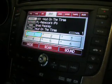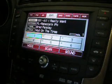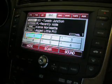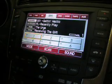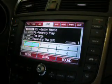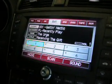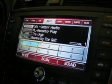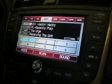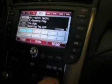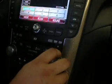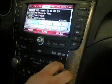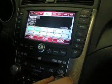Once you're in a playlist — we'll go to the recently played list — you can use the tune knob on the factory radio controls to change the tracks within the playlist.